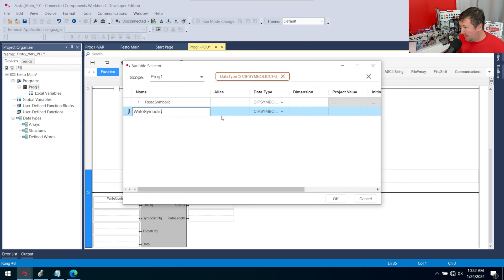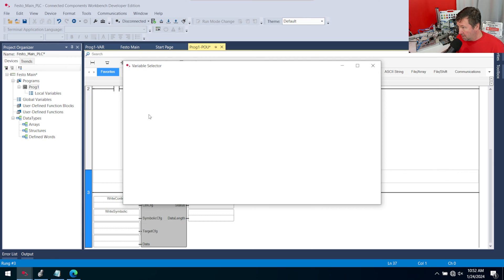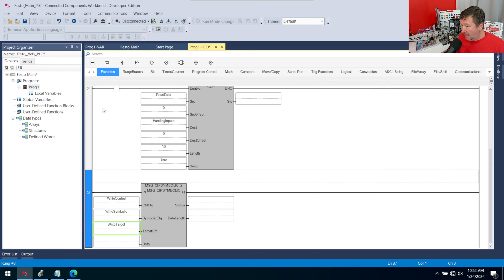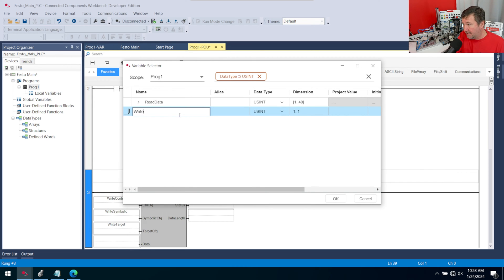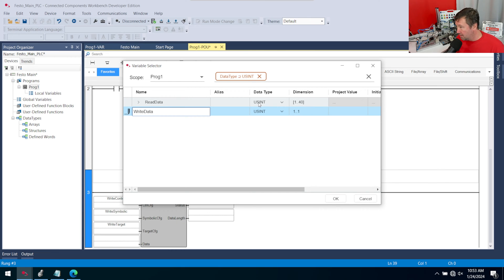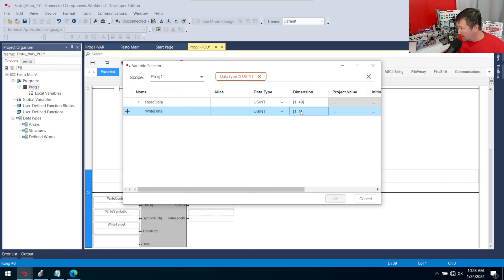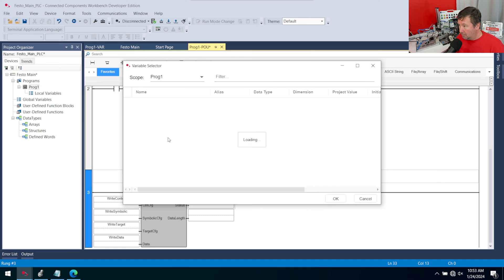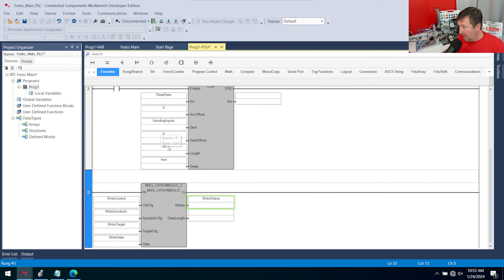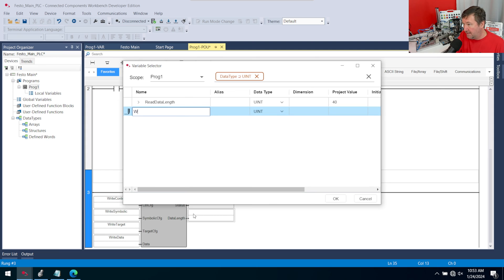Notice it already fills in the data types all the way down. Then our target config — I'll call this 'write target.' And we have our data — I'll call this 'write data.' Similarly to the read, since we are doing 10 double integers and these are small integers — small integers are 8-bit, double integers are 32-bit — we need whatever we're writing to times 4, which is why we have 40 here. On our status, we'll put 'write status.' On our data length, we'll put 'write data length.'